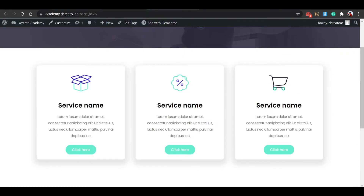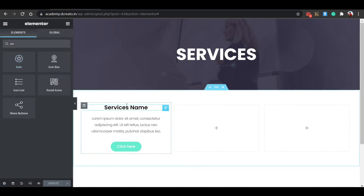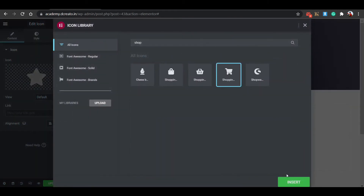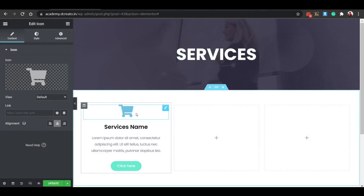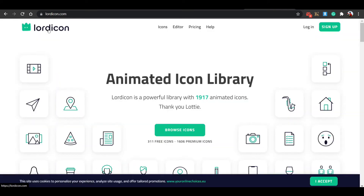Now let's add the animated icon. Instead of a normal icon, we have to use animated icons. Go to the Lord Icon website — lordicon.com. You can see 301 free icons available there. Click on Browse Icons and filter by Free. Search for 'e-commerce' — there are 14 icons available. Choose one, set the colors, click Apply, then click Download and select the Lottie JSON format. It will automatically download.